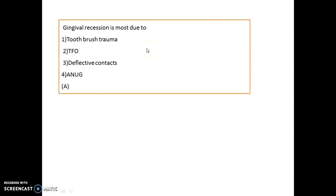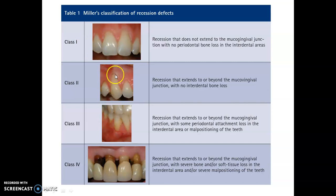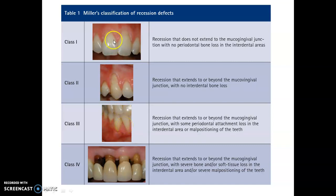Gingival recession most commonly occurs due to improper tooth brushing. In Miller's Class I, recession does not extend to the mucogingival junction; Class II extends to the mucogingival junction but with hardly any bone loss. Class III extends beyond the mucogingival junction with loss in the interdental area. Class IV extends beyond the mucogingival junction with attachment and bone loss in the interdental area.